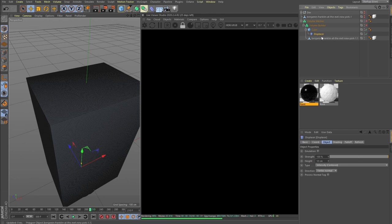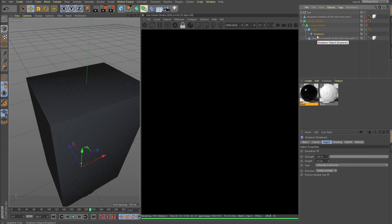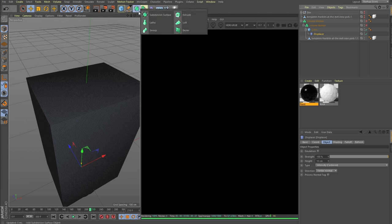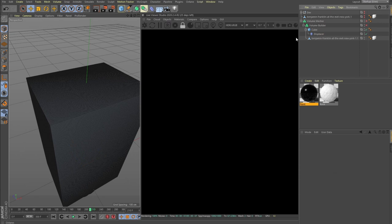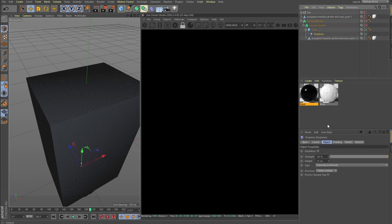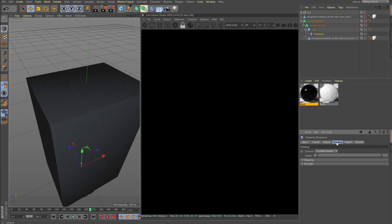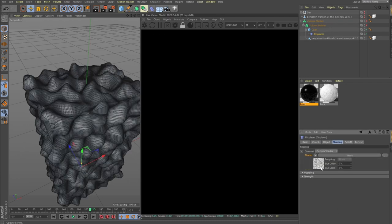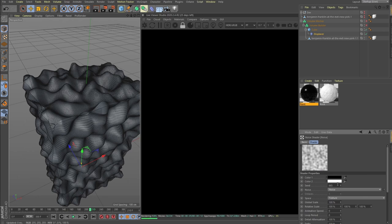It's the opposite with, let's say, cloner where you hold control so the cube goes under the cloner or selected generator. But for the deformers you can hold shift and the deformer will go under the geometry.